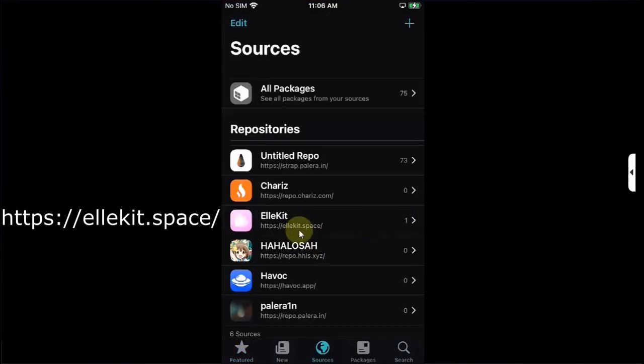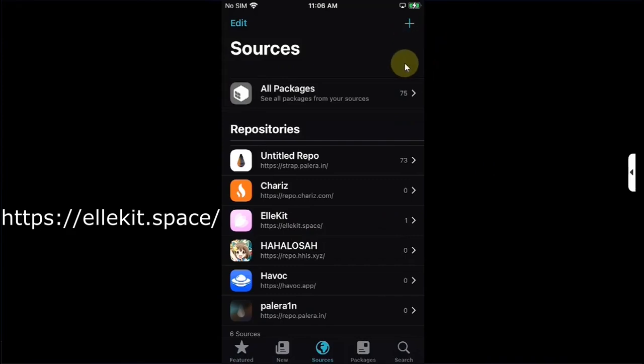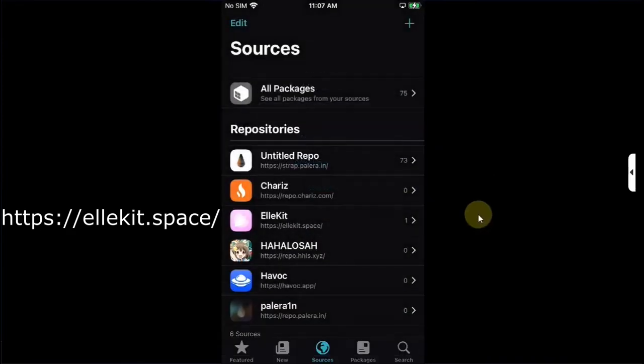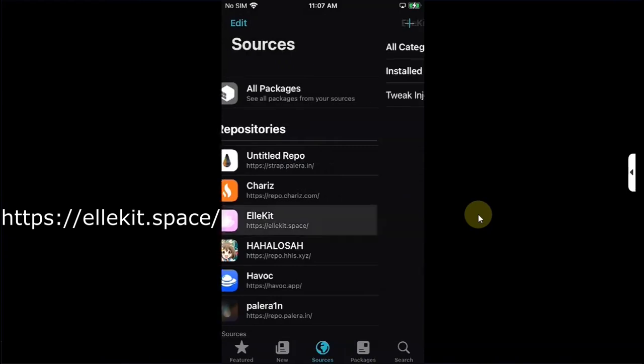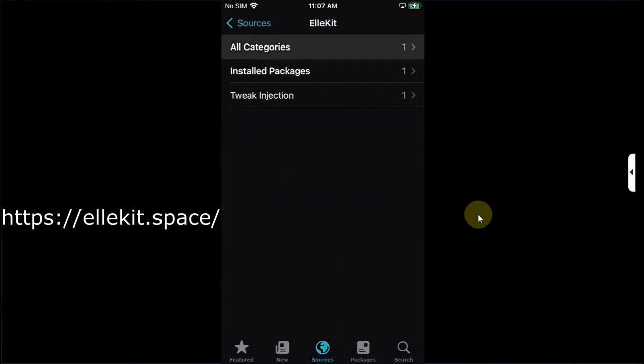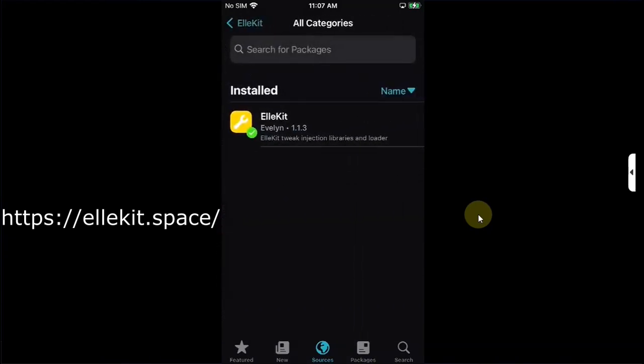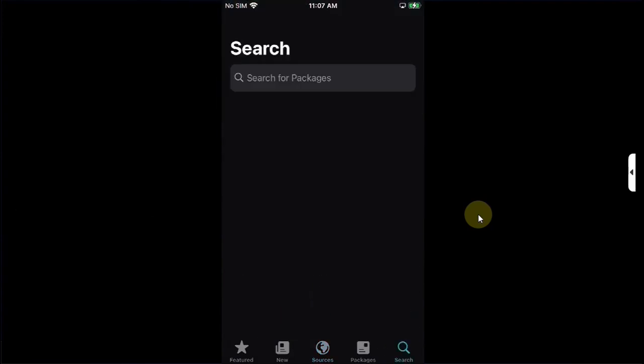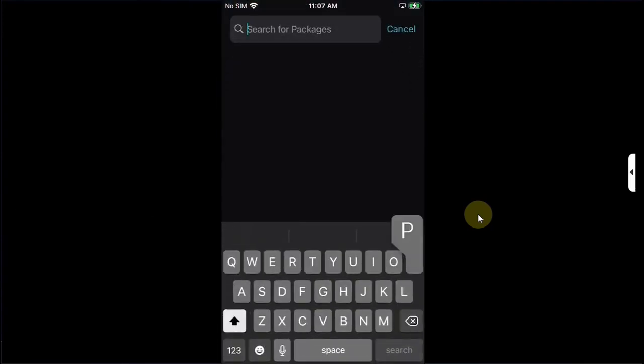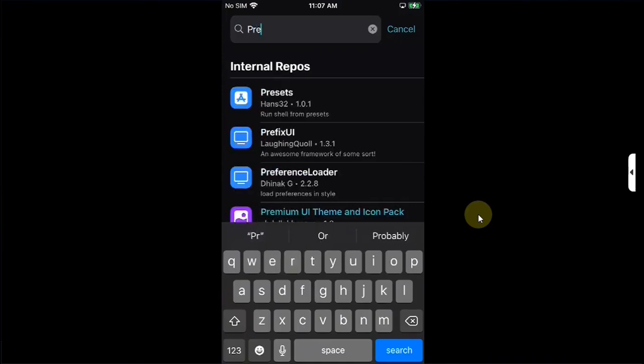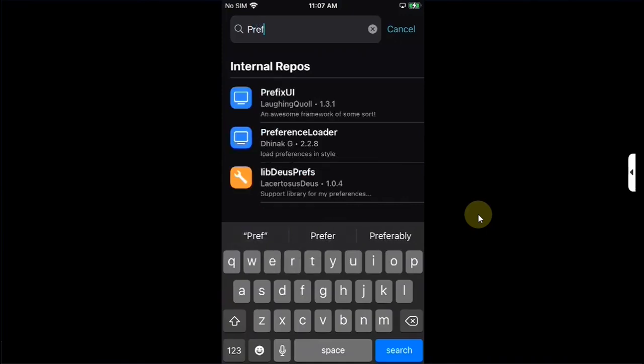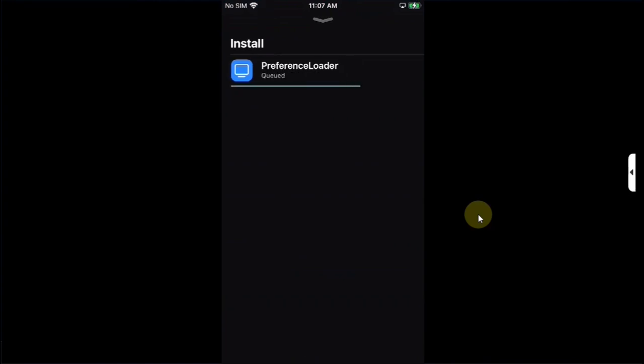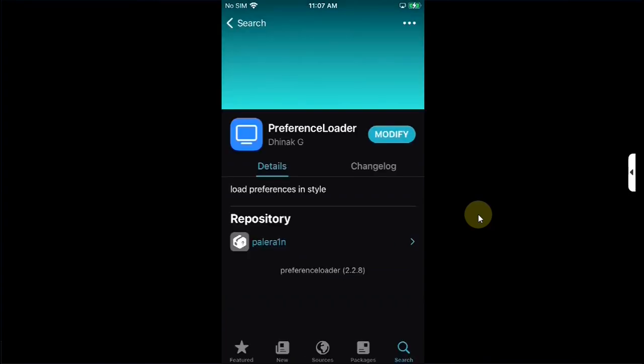Open Cilio again, go to sources and if not added, add allocate dot space repo by hitting this add button, tapping it here and then hitting add source. To install and run your tweaks you must make sure that Allocate is installed. You can go to all categories and if not you can install it from here. Now go to search and search for Preference Loader and install it as well so that you can see your tweaks in settings if they require it. Queue it and confirm.